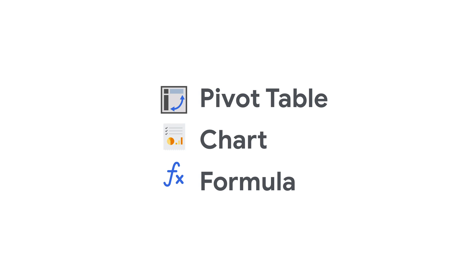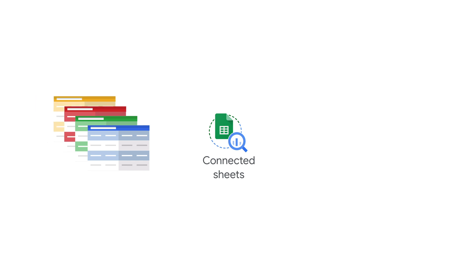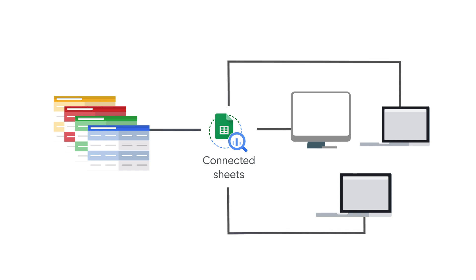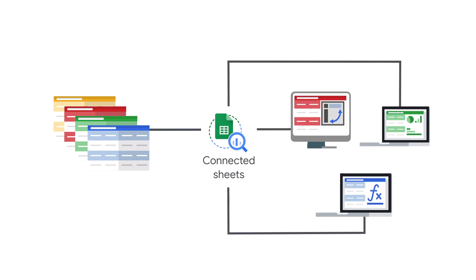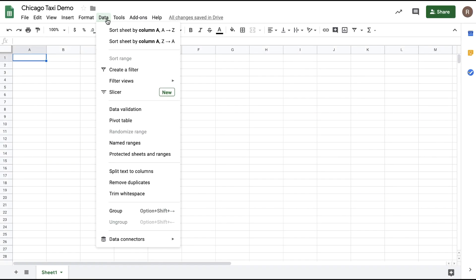We see many teams and industries benefiting from Connected Sheets, including finance, marketing, and operations teams, to name a few. For this video, we'll focus on Chicago taxi data, but encourage you to try it out on your own data to really experience the power of Connected Sheets in a context most relevant for you. So let's get started and connect to our data set.